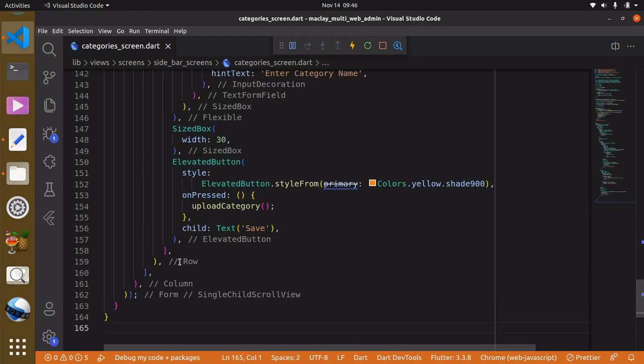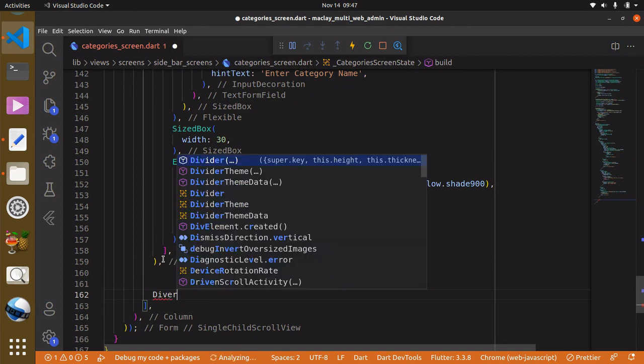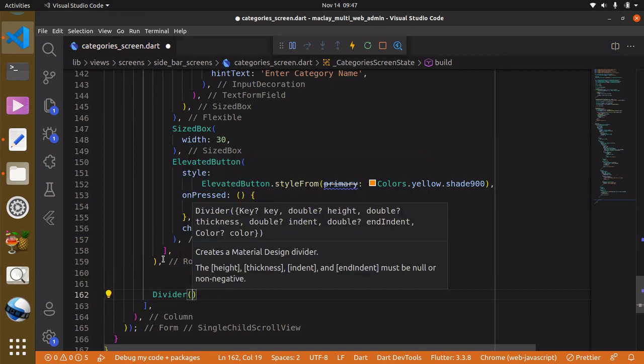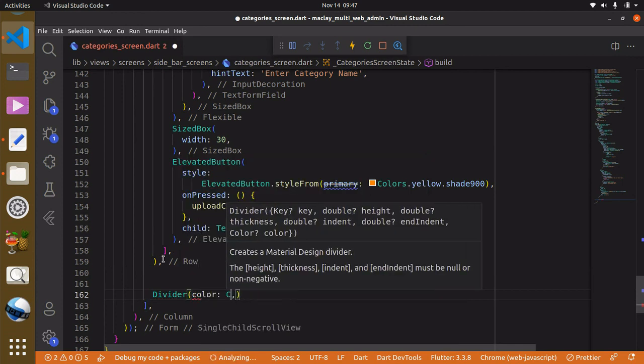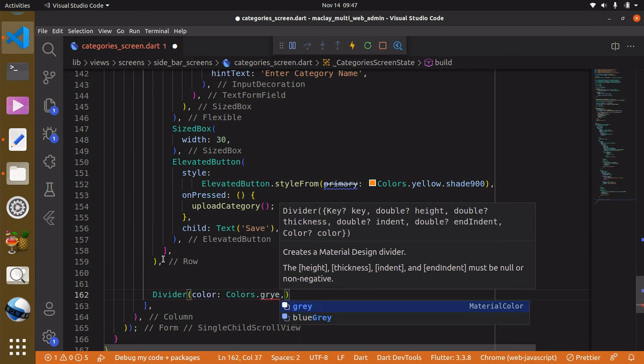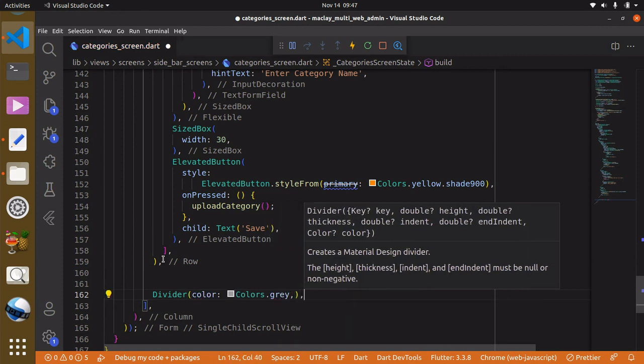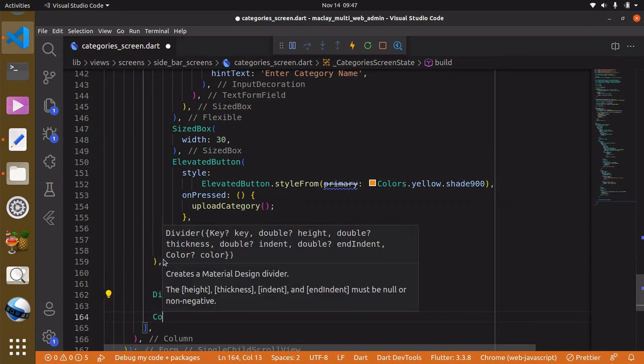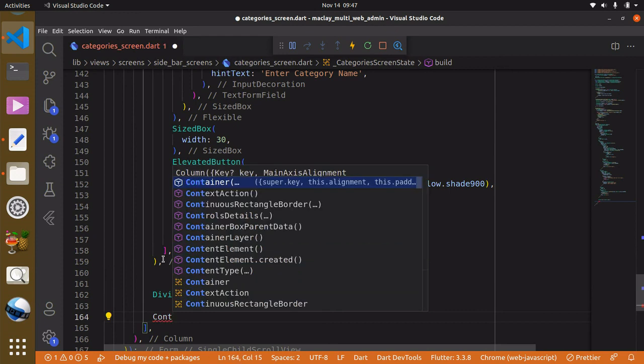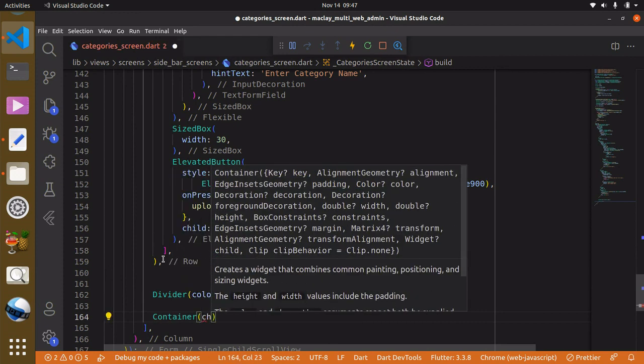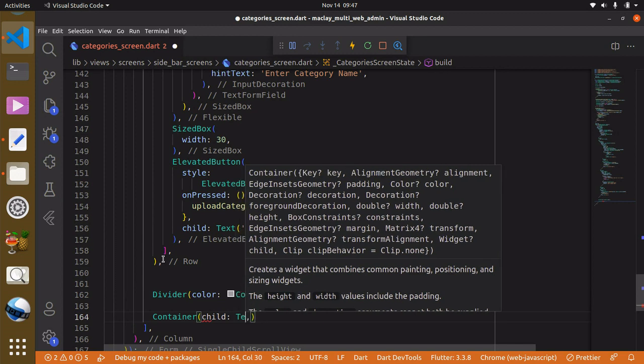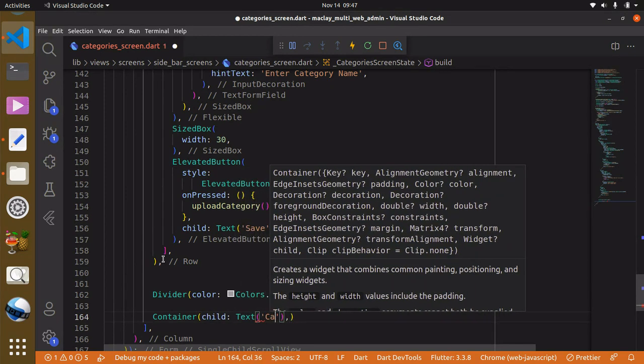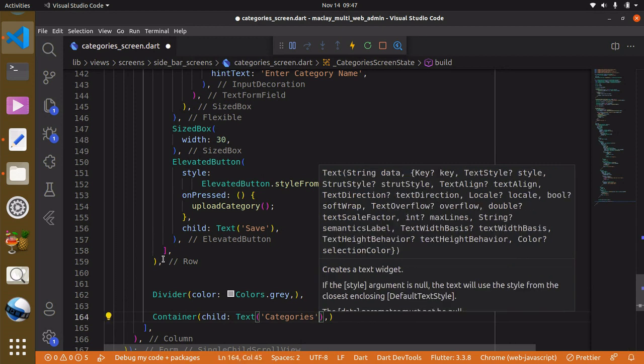Now to do this we have to go back to our VS code, and right after the row widget still within the column widget we can then have a divider. This will basically produce a horizontal straight line and also we can give this a color of colors.gray. And now we can then have a container and child. There's going to be a text widget and this is going to say categories.